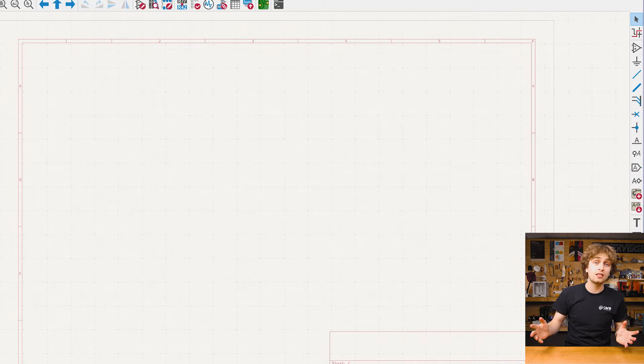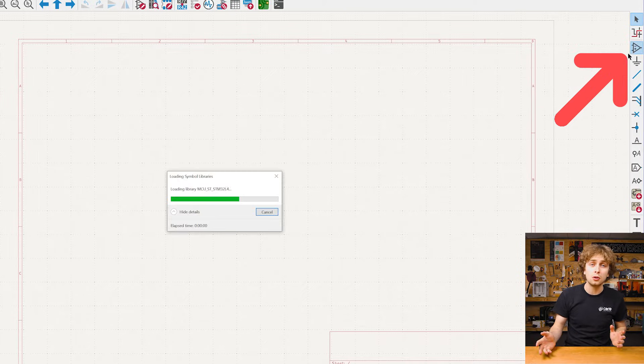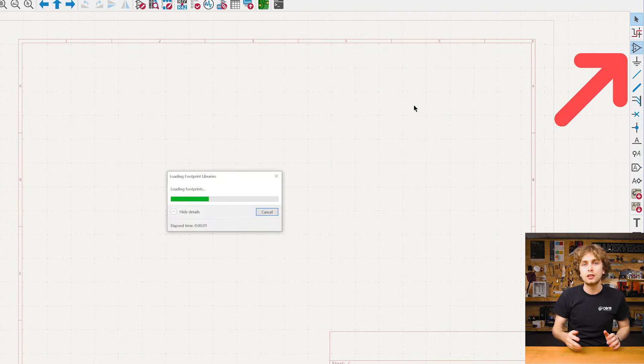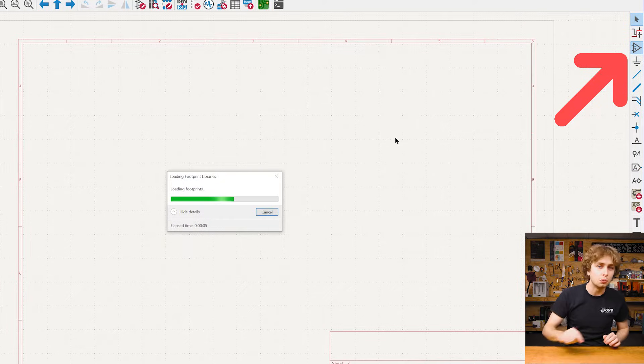And let's start by adding all of our major components now. So our soil moisture sensor is just three wires that we need to connect. I'll plan to use pin headers to connect the sensor to the board. So we just need to put a three pin connector on our schematic.